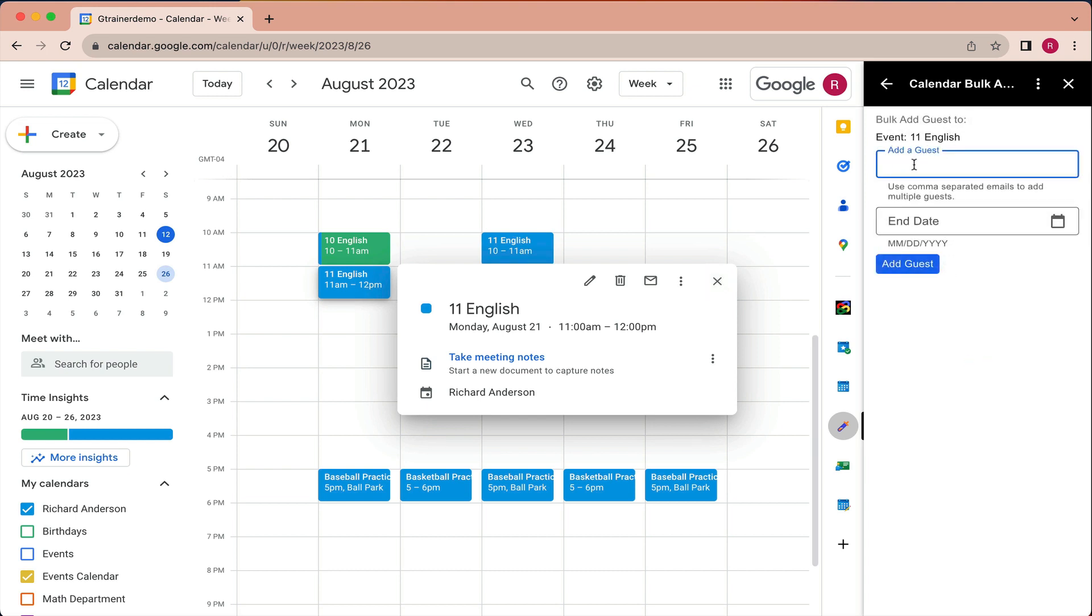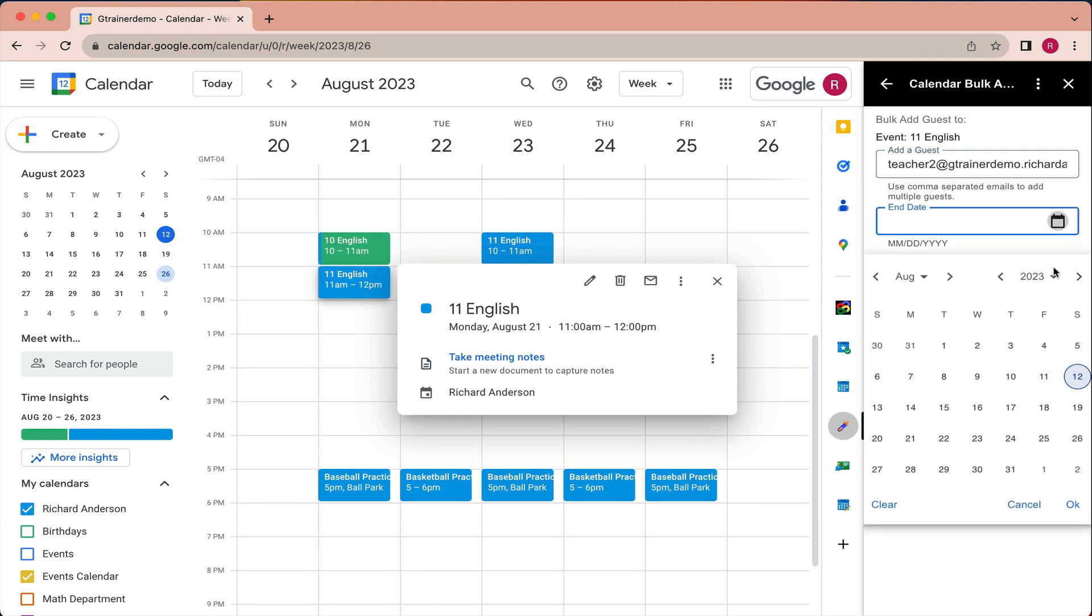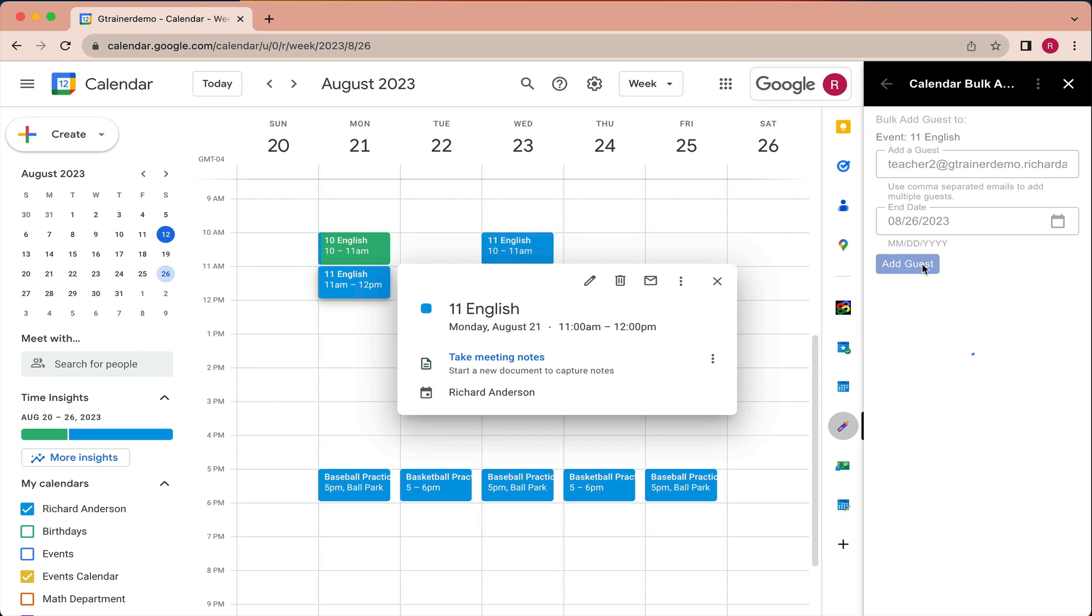and I'm going to choose a teacher to be added to this event. I'll select the end date again, OK, and add guest.